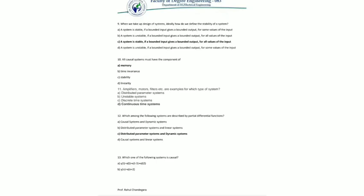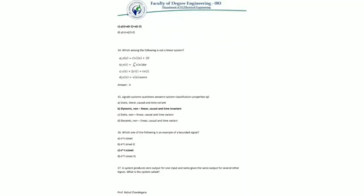The thirteenth MCQ: which one of the following systems is causal? If there is a t plus any value or n plus any value — where t means continuous time and n means discrete time — it is non-causal. After filtering the options, the answer is option C: y(t) = x(t−1) + x(t−2). There is no t plus value, so it is an example of a causal system.